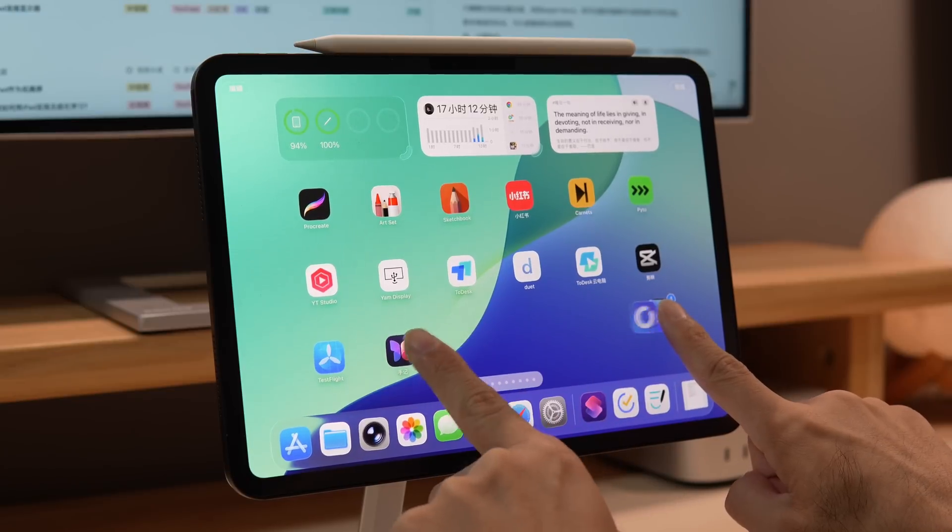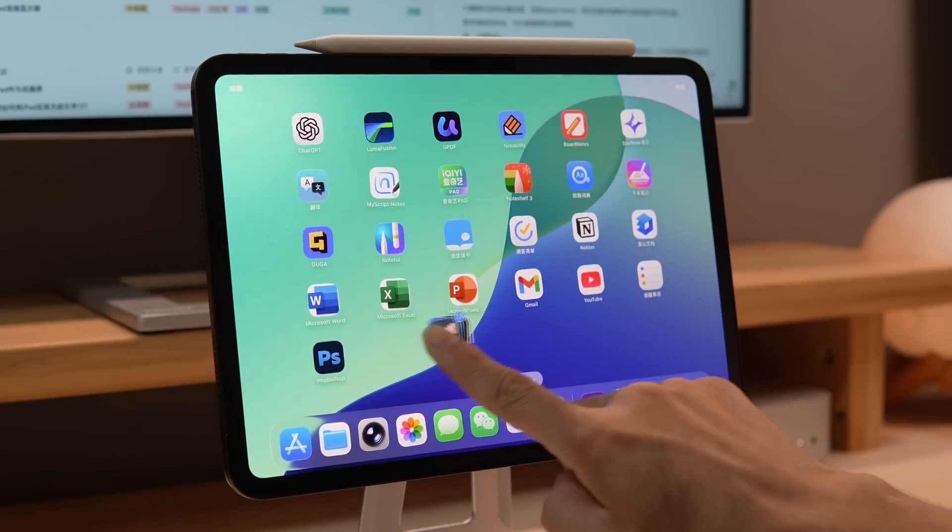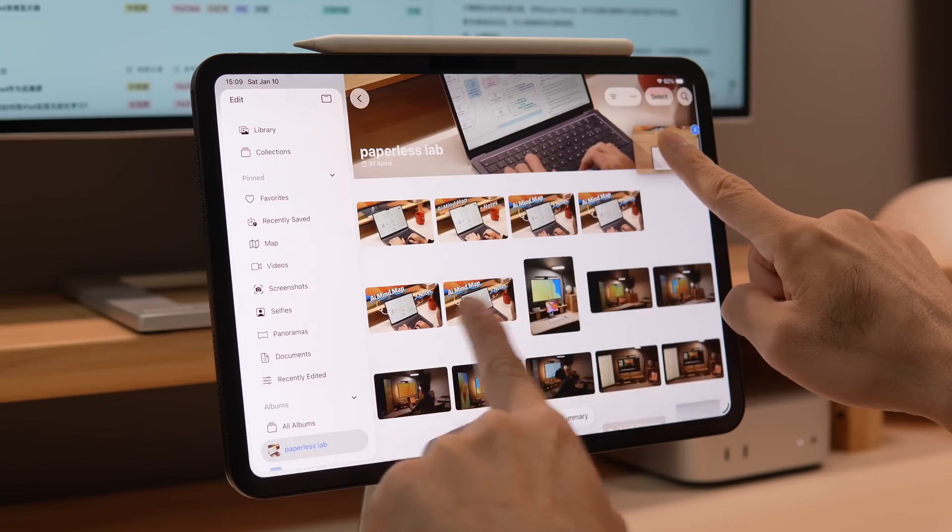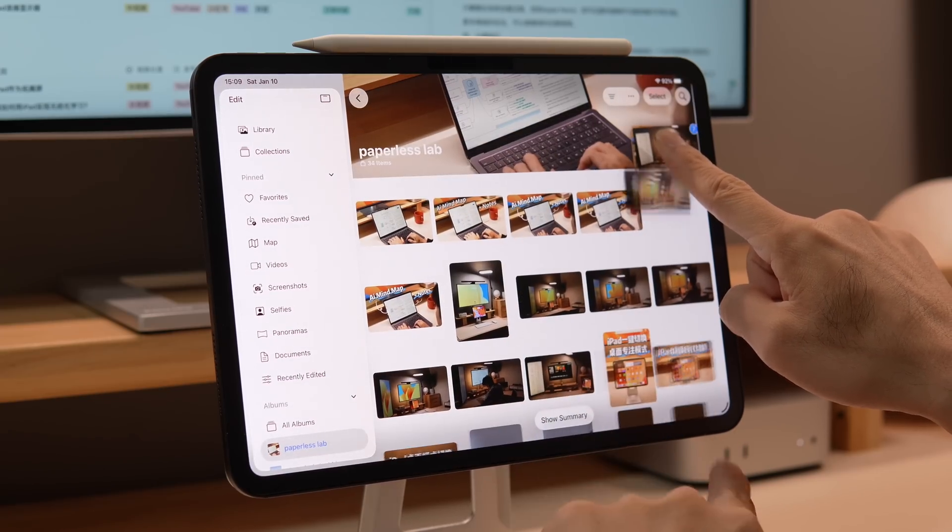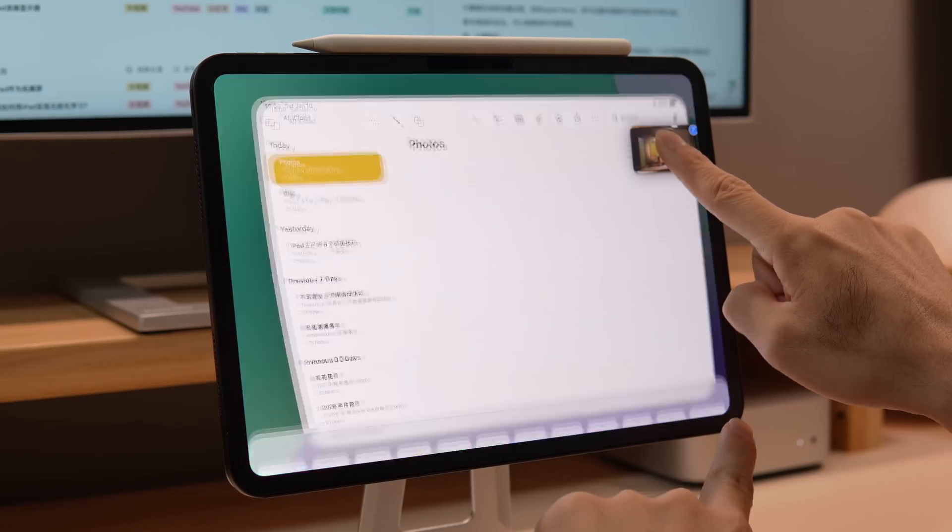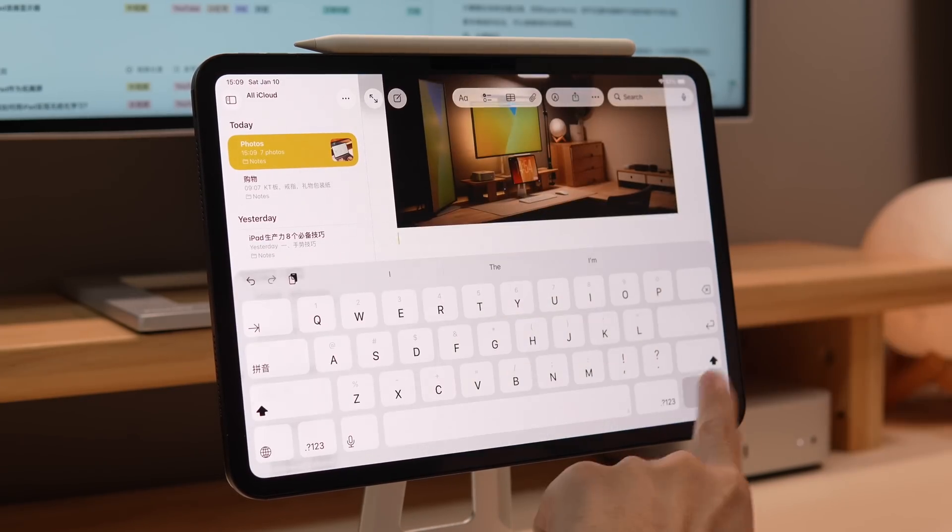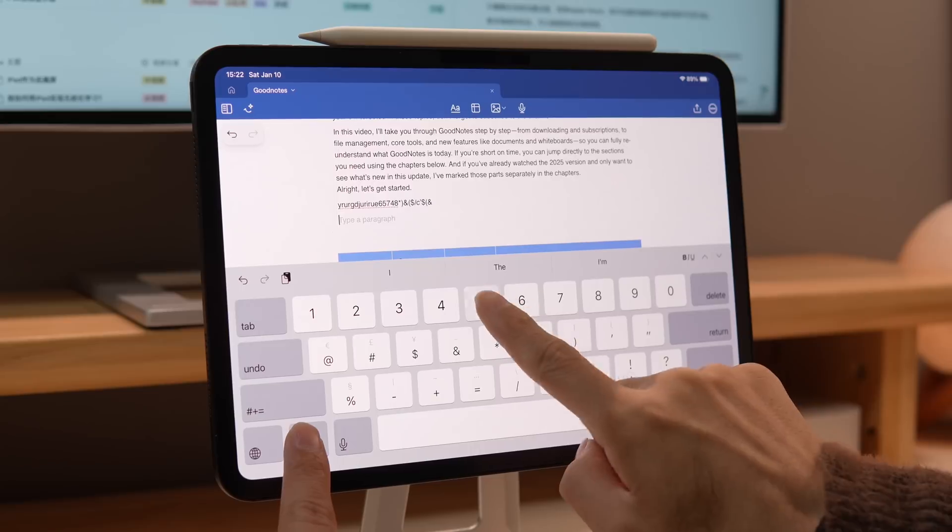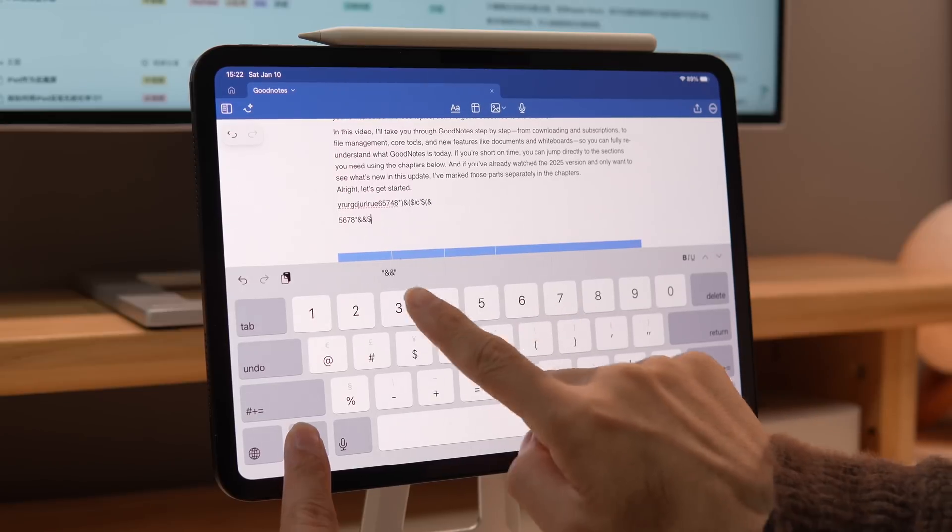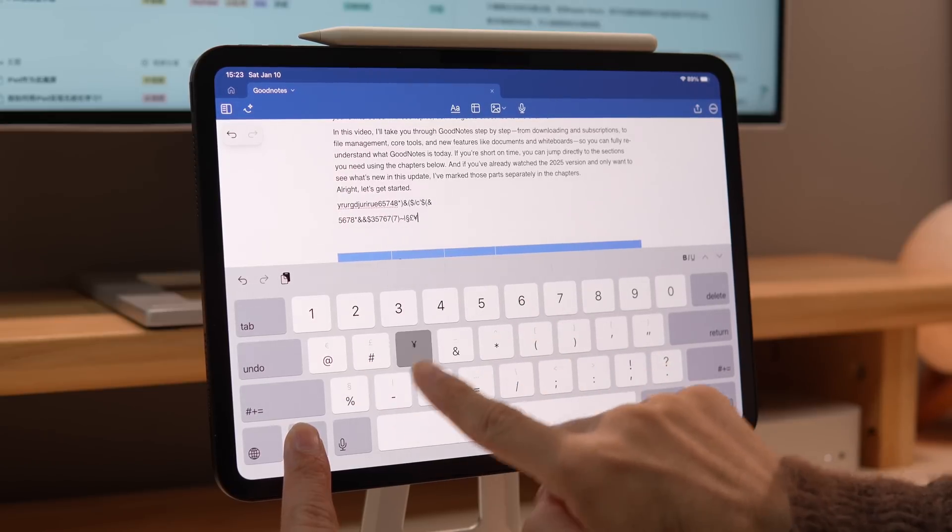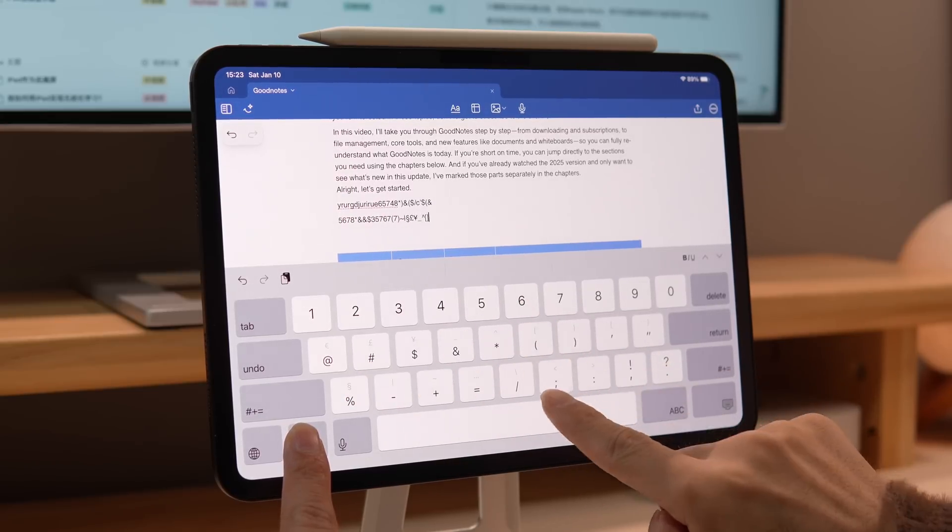Many people buy an iPad and end up using it just to watch videos, browse the web, or jot down a few notes. But what really makes a difference is not whether or not you use an iPad, but whether you know how to use its productivity features.